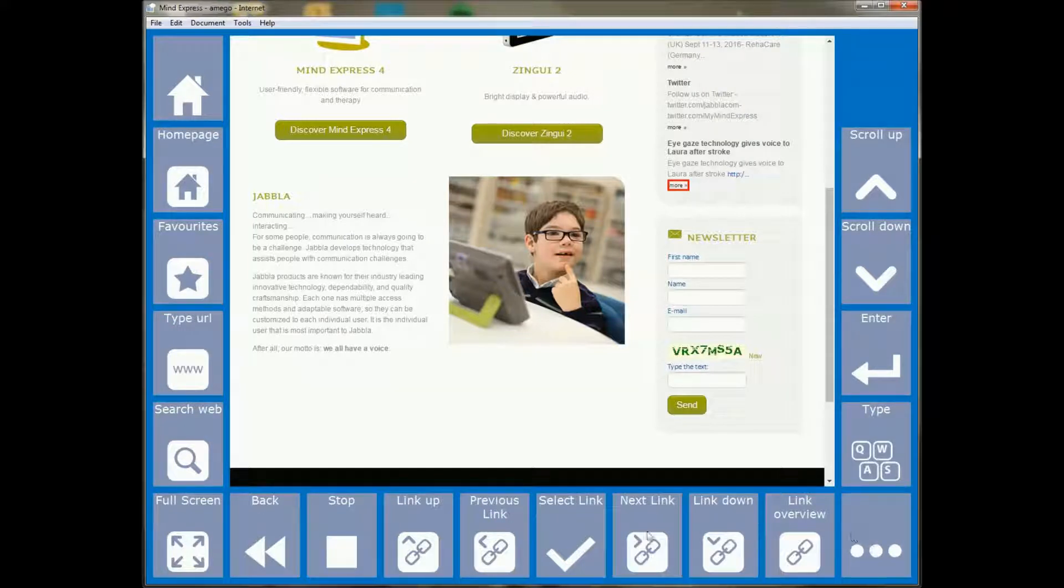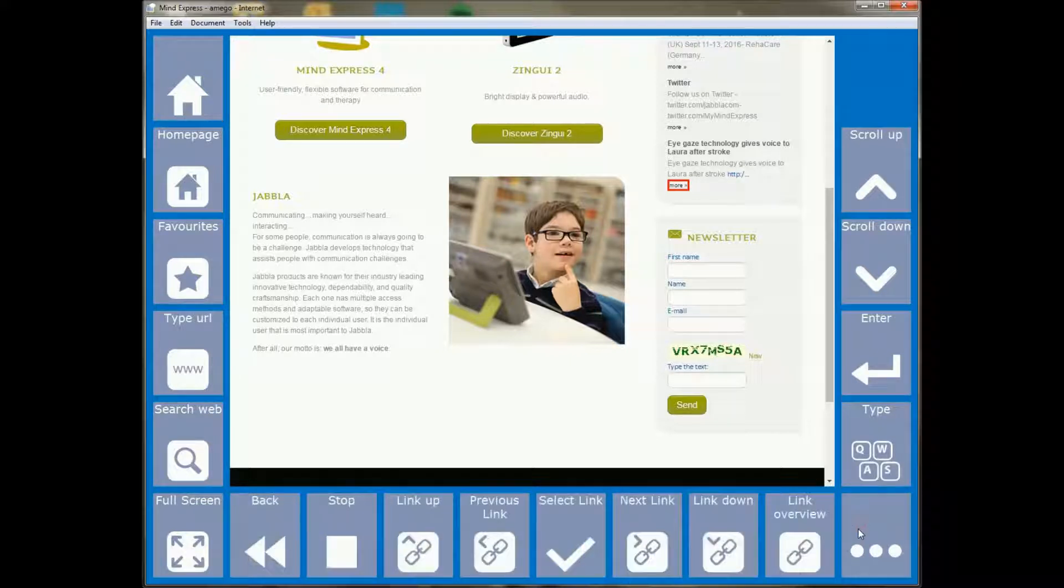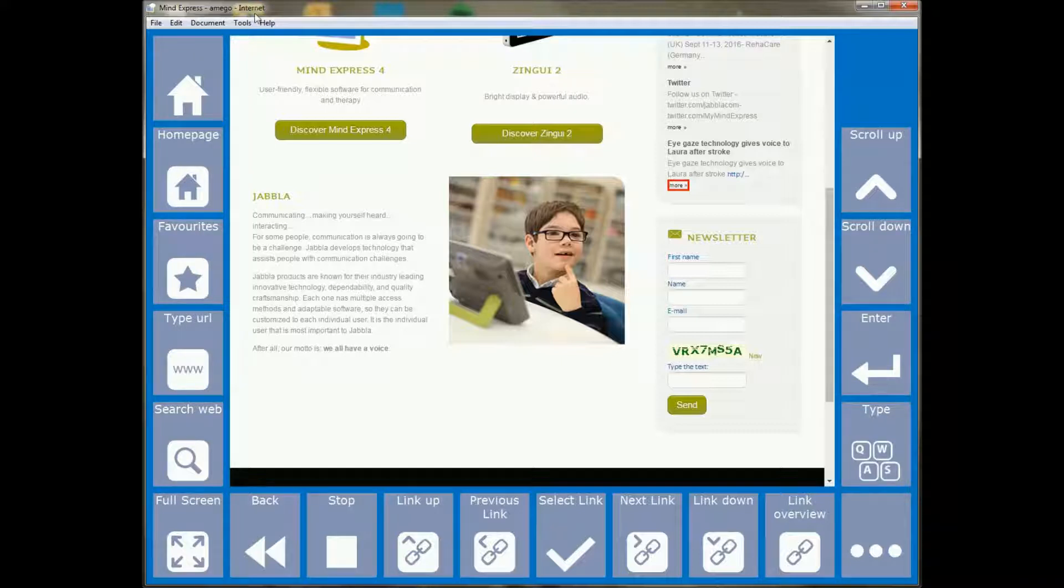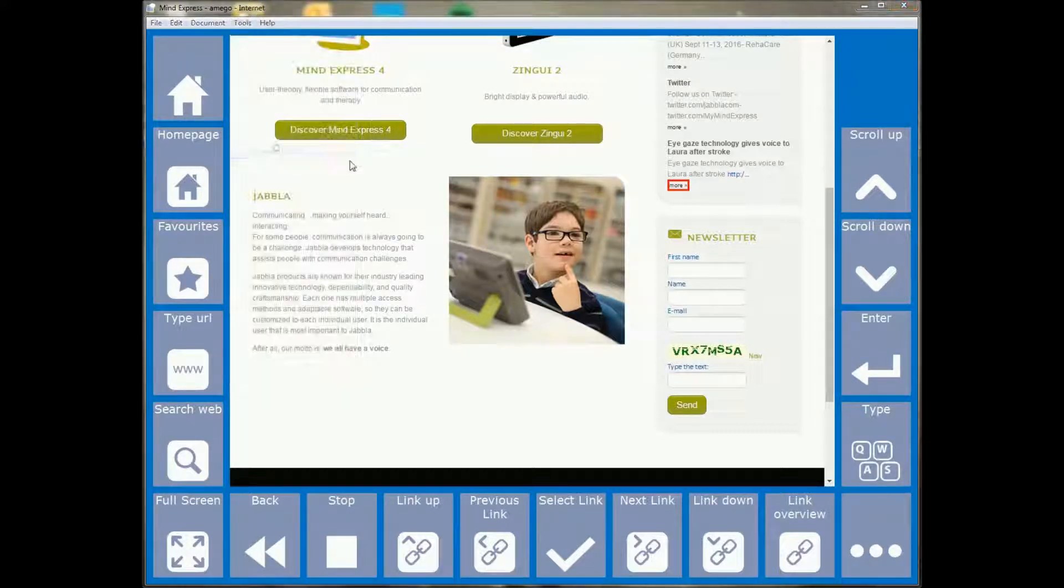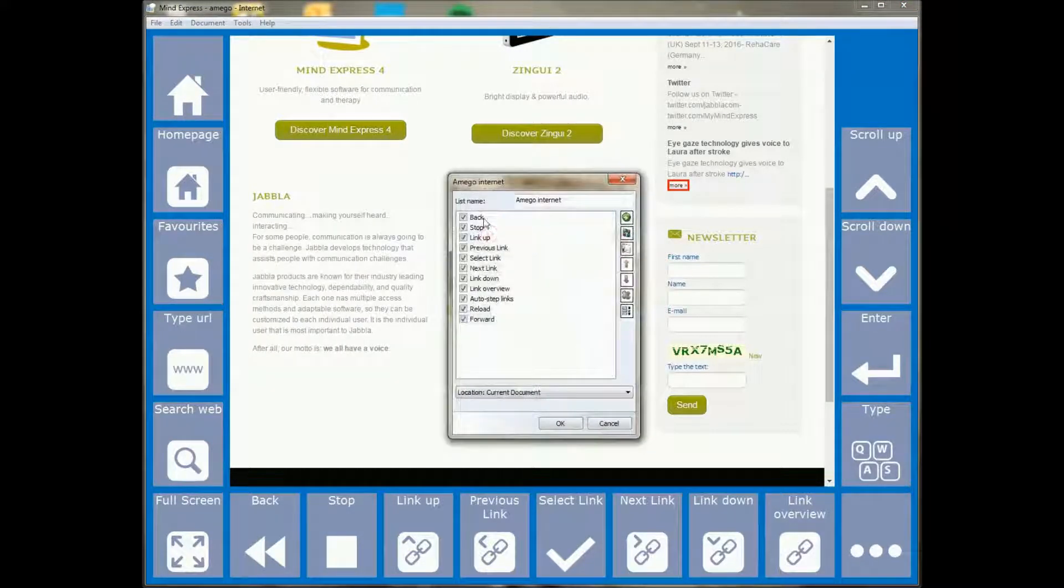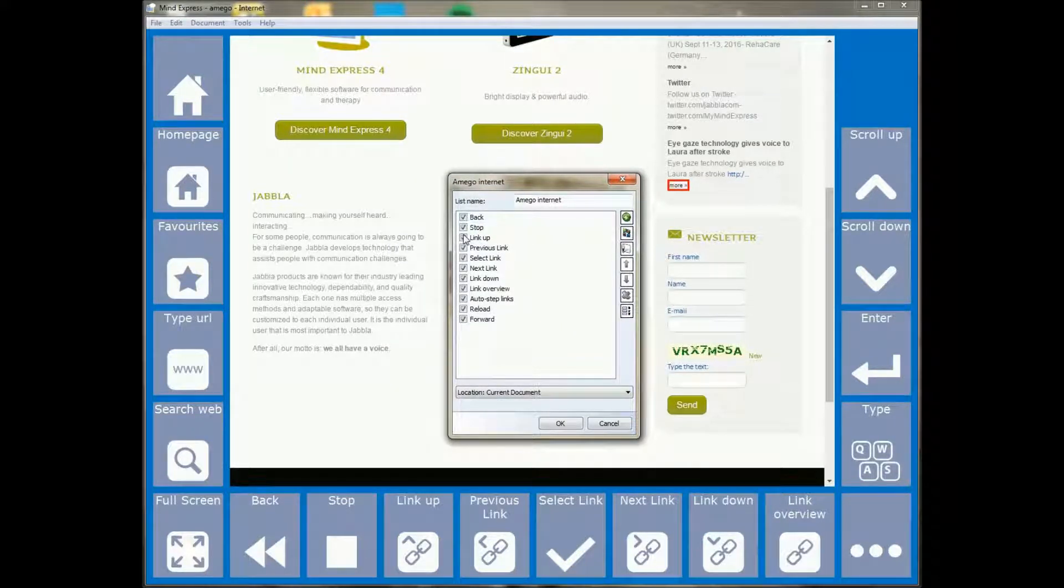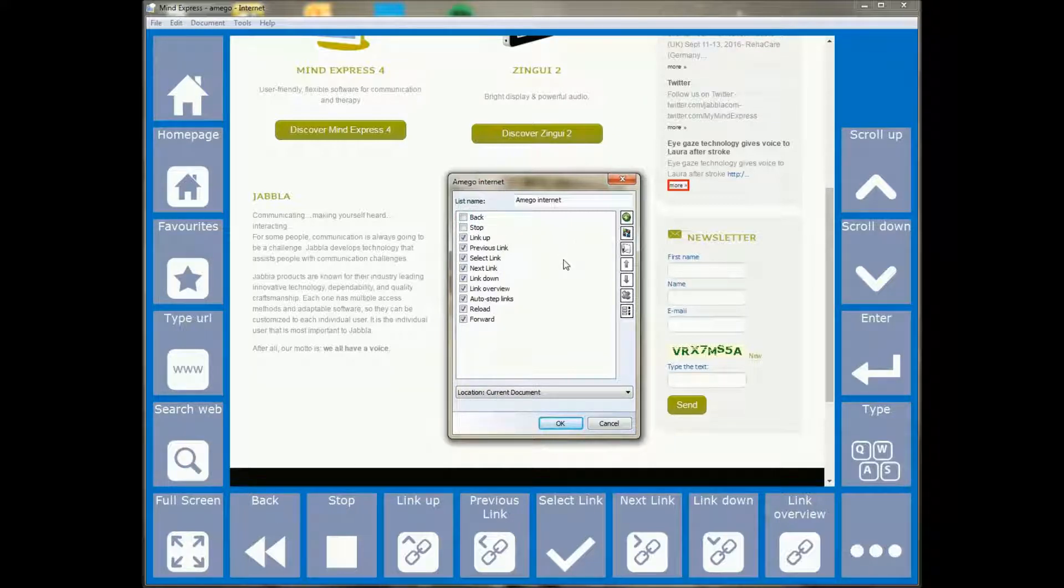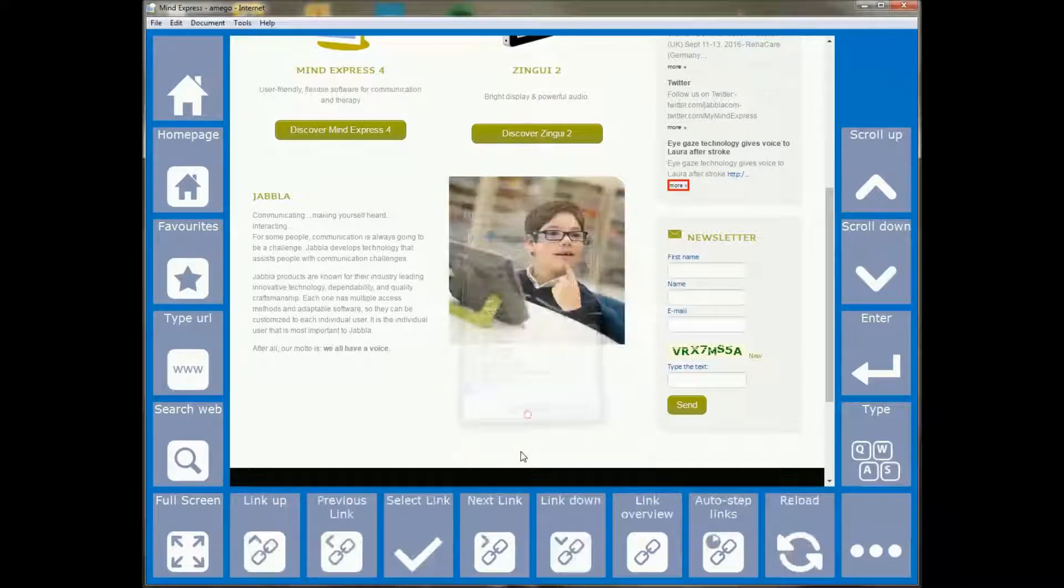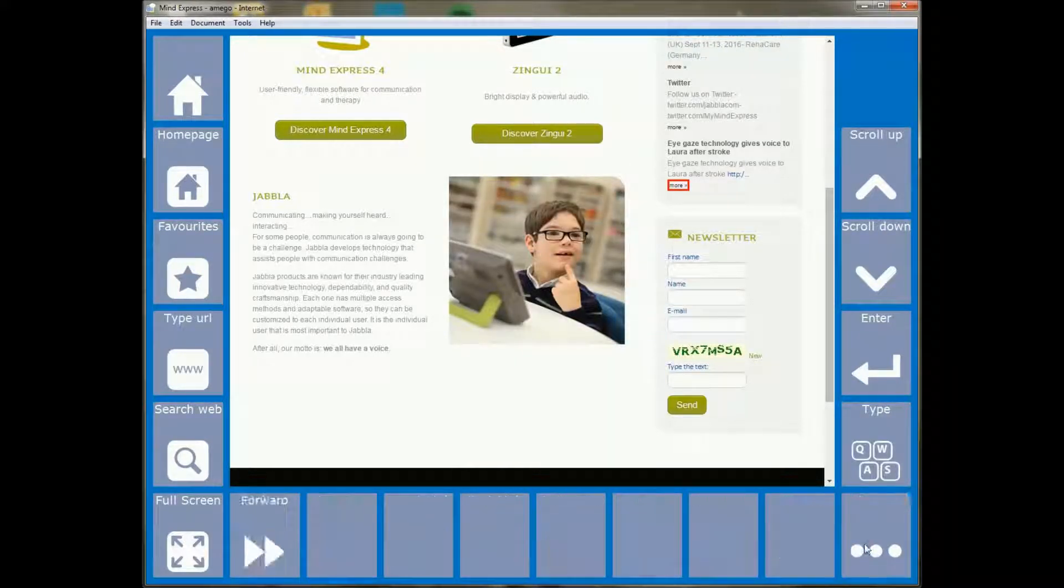Another thing that we've added, like here on the bottom this is actually a dynamic list. Now suppose that I don't want the back and stop button for a certain user. I can now go to tools, dynamic list, go to this dynamic list and you will see that in the dynamic list there are now checkboxes in front of every item. Now if I unselect some of the items, like I don't want the back and the stop button for a certain user, I can just deselect them, click okay, and you will see that the buttons will have gone.